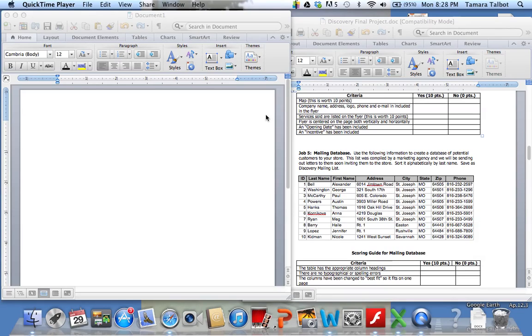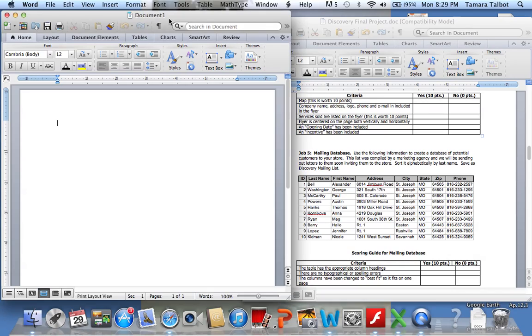Today, how to create a mail merge mailing list document. First, you need to open up Word to a new document. We're going to create the database for it.